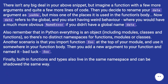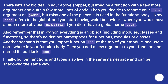There isn't any big deal in your above snippet, but imagine a function with a few more arguments and quite a few more lines of code. Then you decide to rename your 'data' argument as 'yada' but miss one of the places it is used in the function's body. Now 'data' refers to the global and you start having weird behavior, where you would have a much more obvious name error if you didn't have a global name 'data'.